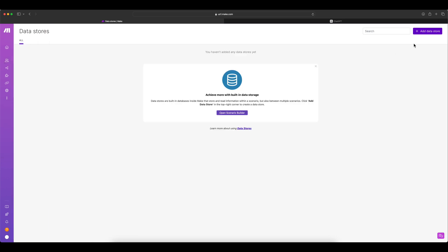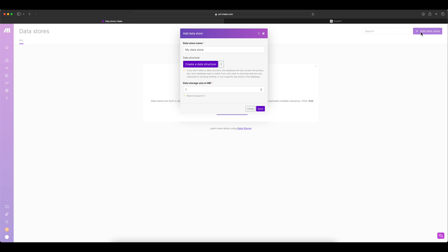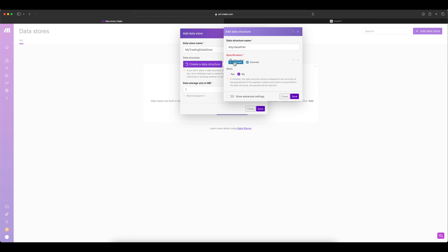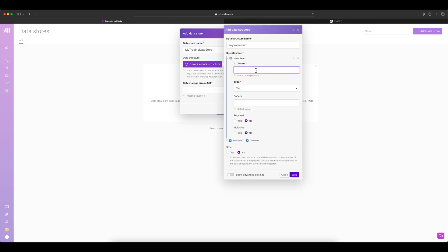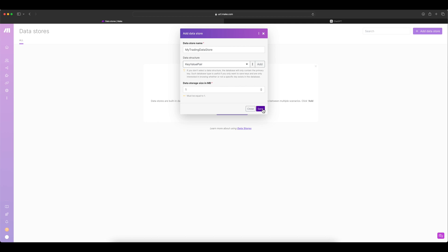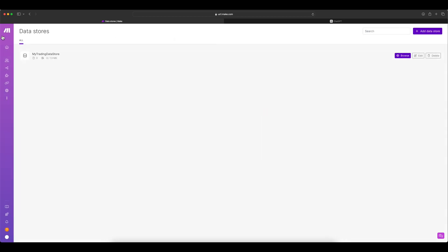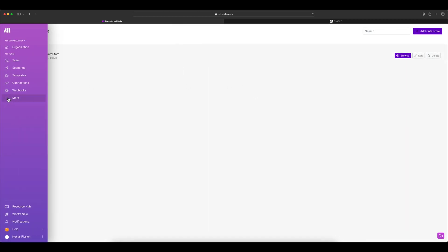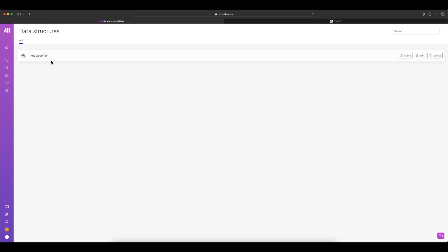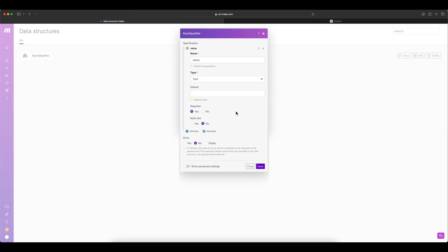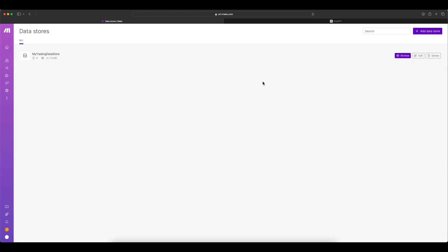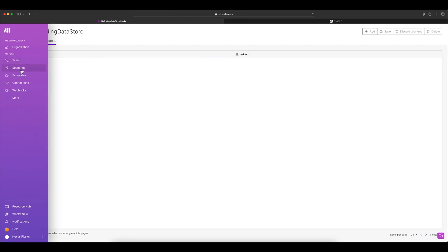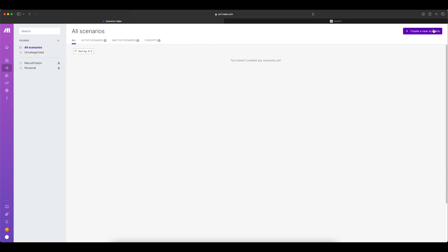I'm going to create a data store. Go to the data store, create an add data store, give some name. I'm going to give my trading data store. There you have to create the data structure like what you wanted to. I'm going to call this as a key value pair. I'm just going to have a value as the column because key is already built in. Create this value column and save. If you now go to the data store, you can see it has already got a key value pair. You can clearly see that already a key is there and value as a column is present.